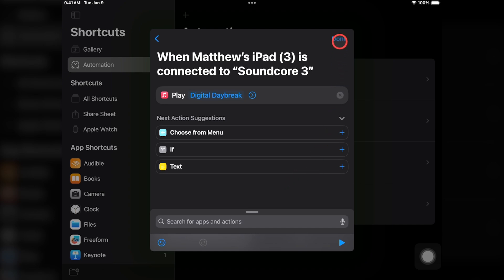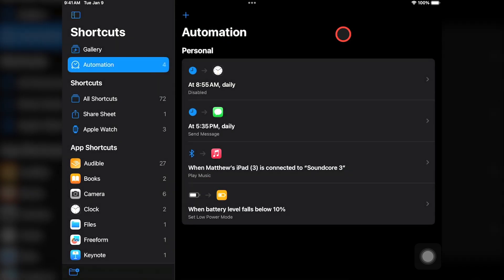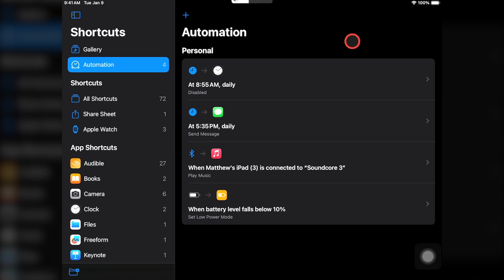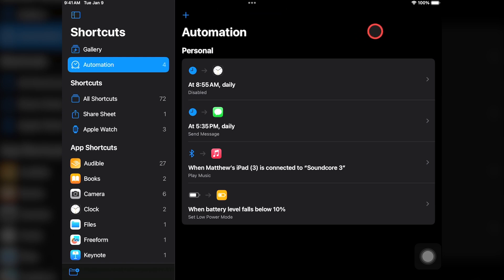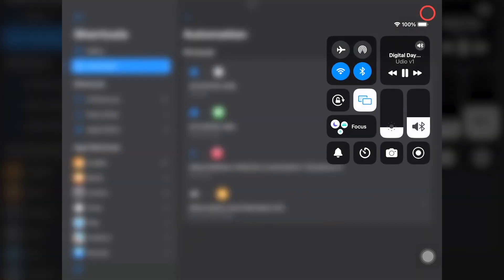Once you're finished, tap Done. Then give your automation a test — I'll connect to the Bluetooth speaker. And the song starts playing. Perfect.